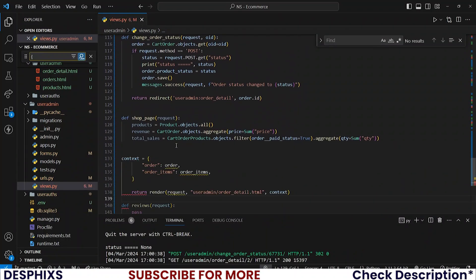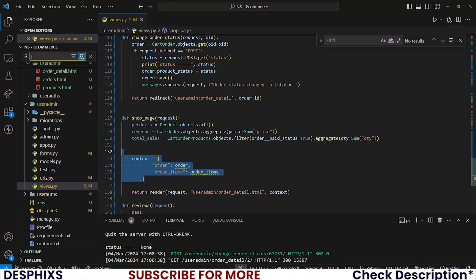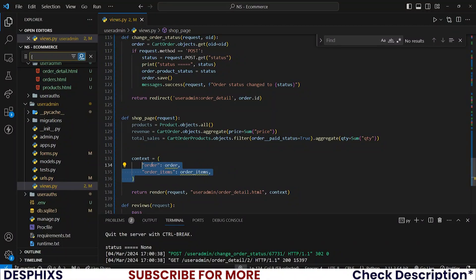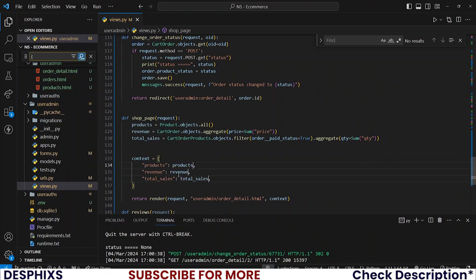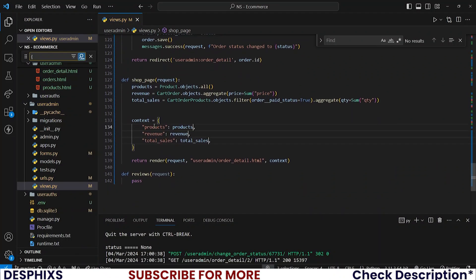After the aggregation, let's return a template with context. I'm taking from code I've written before. I'll fix the context variables: products=products, revenue=revenue, total_sales=total_sales. The template name for this view should be shop_page.